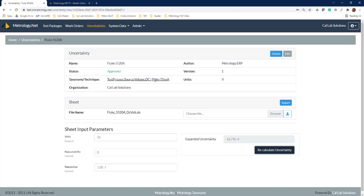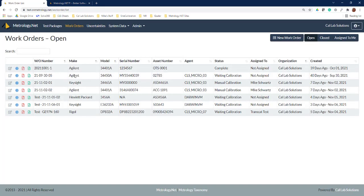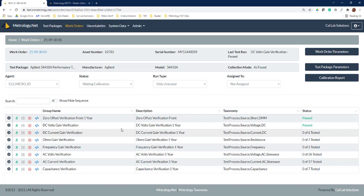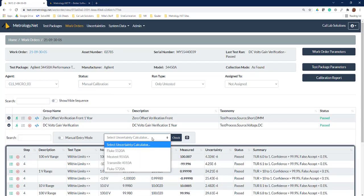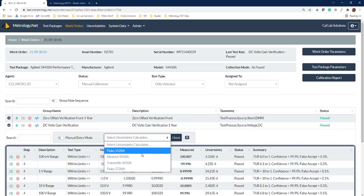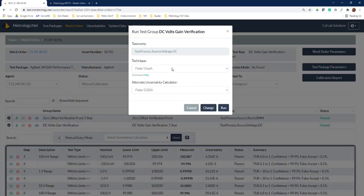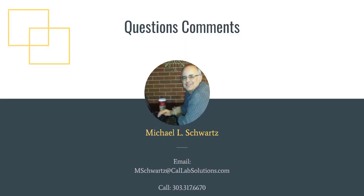Now we'll jump back here real quick and you can see that when we edited this, we applied this to our test process source volts DC 5500. So now when we come back in here and look at our work order, you can see that this is a taxonomy of test process source volts DC. When we set this into a manual calibration mode, it pulls all of those calculators we have associated with source volts DC and puts them in here. When we want to run the calibration, this is tying this measurement uncertainty to the source volts DC 5500 technique. This allows us to get the automation very specifically tied to the measurement process that we're using inside of our software.